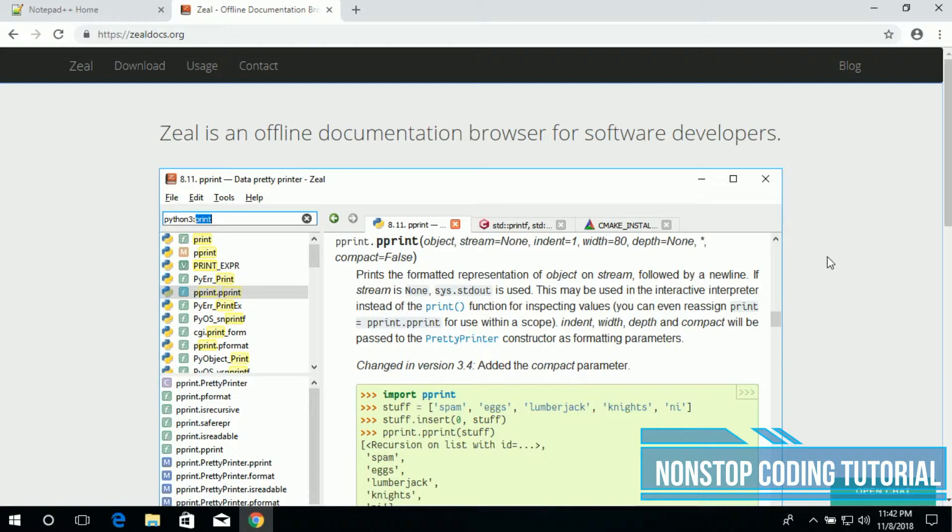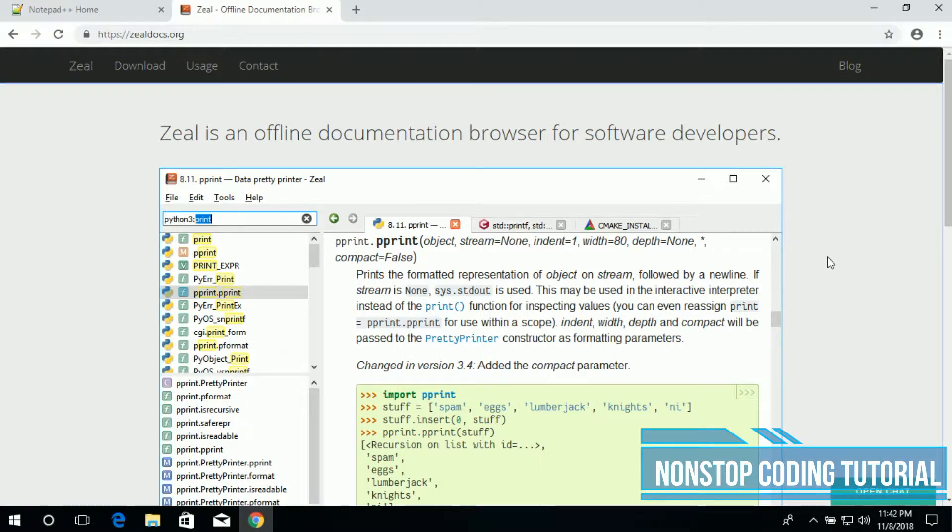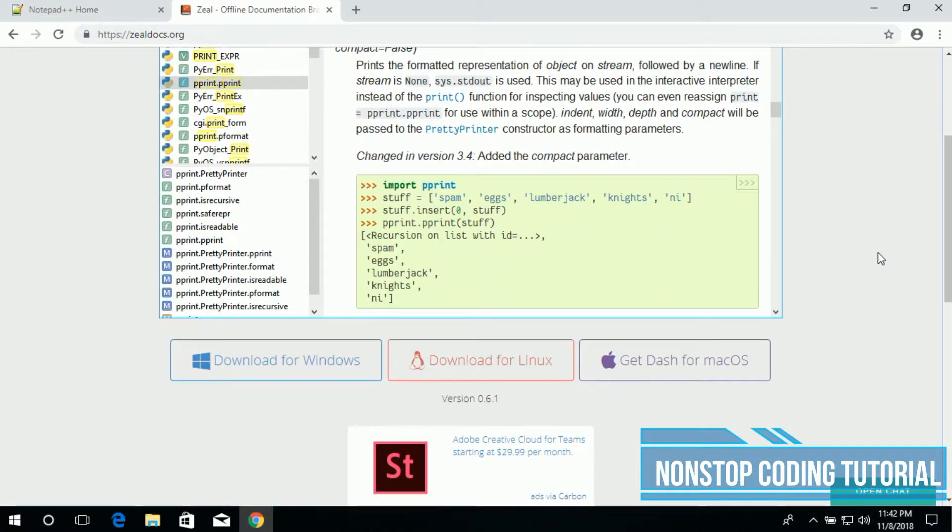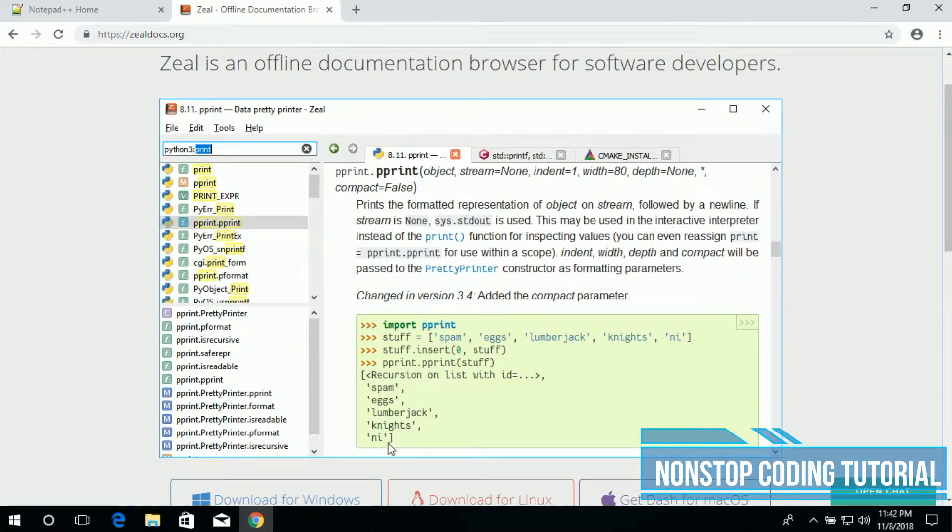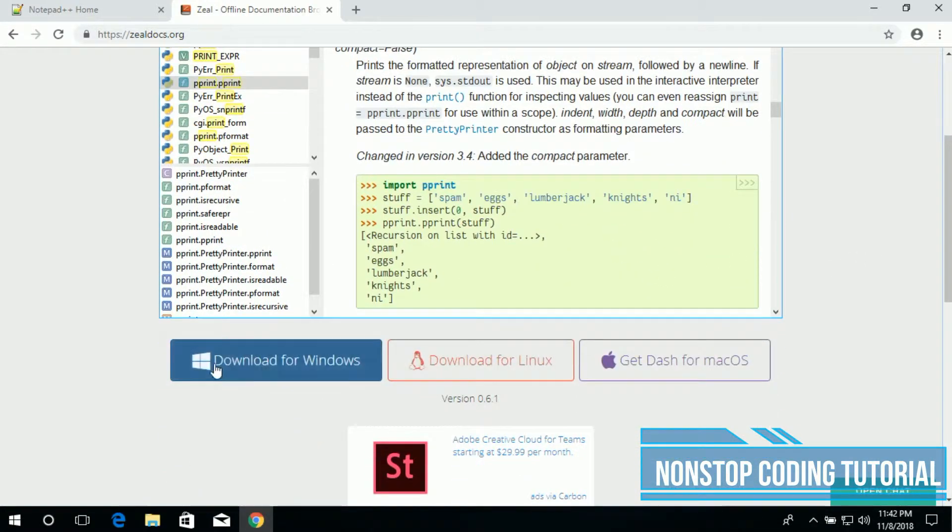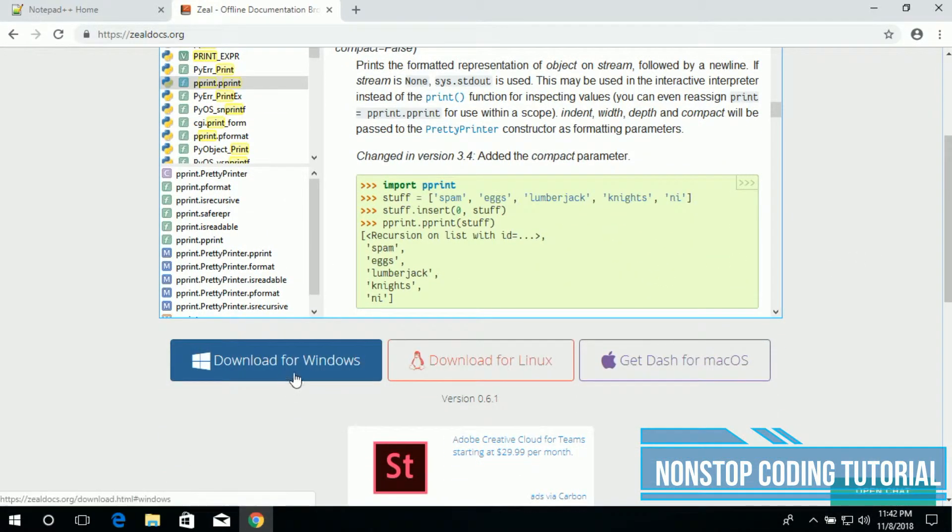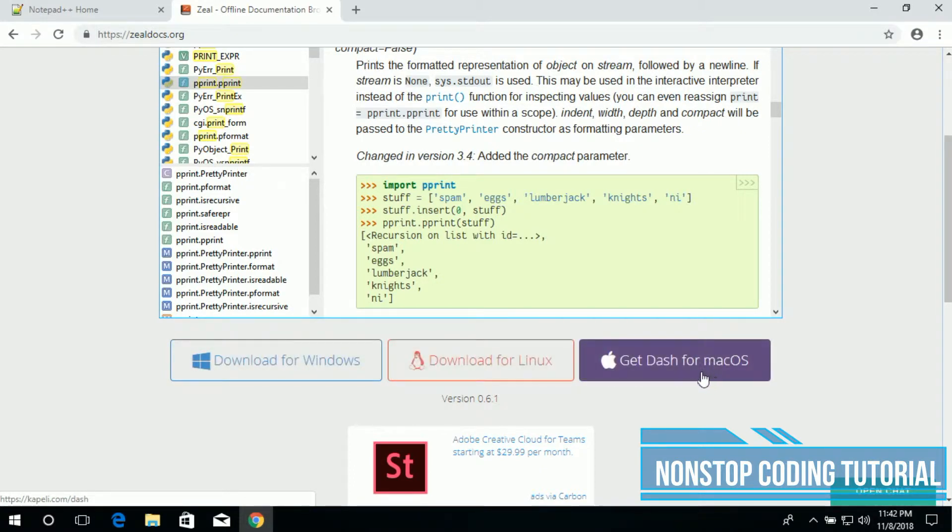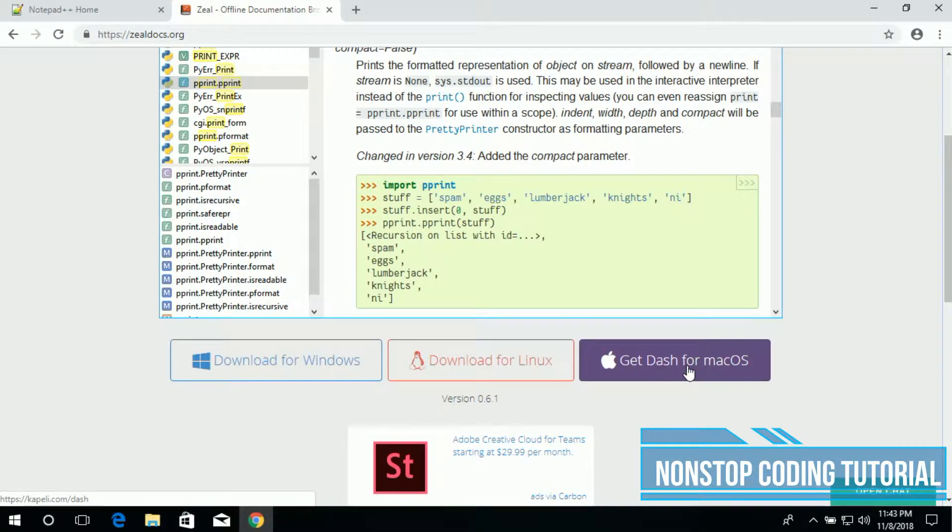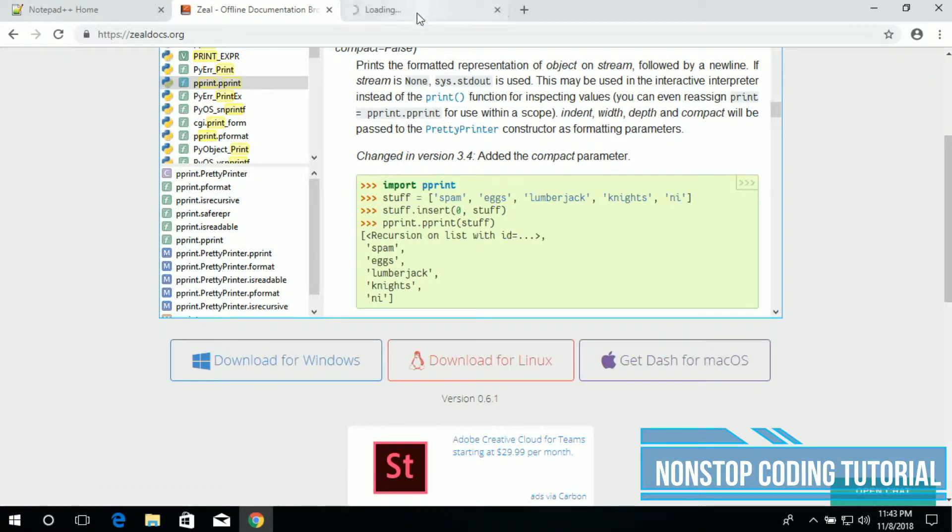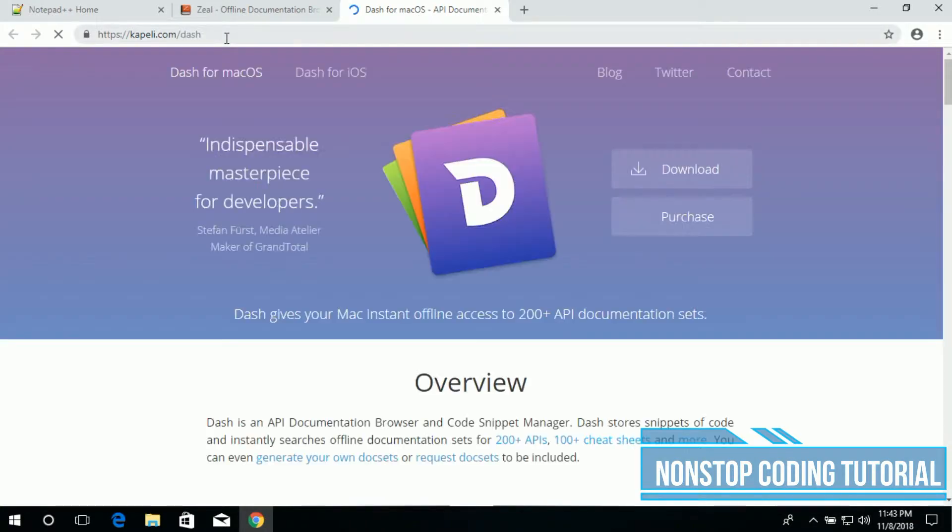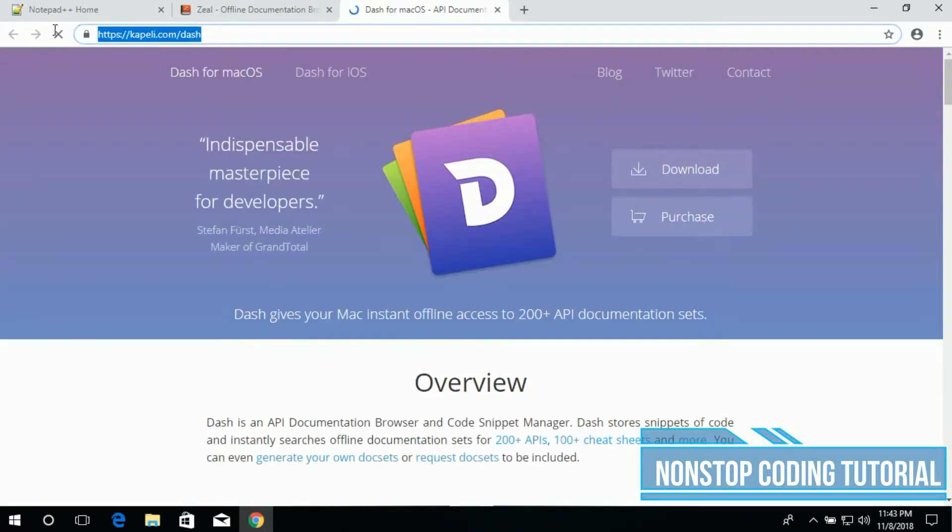This organizes and provides documentation offline. Users like us can choose what we wish to download and Zeal does it for us. Developers can also create their own technical information documents or request third-party documents. It's a very handy application. Here is the link to download for Windows, Linux, and Mac. For Mac it says Dash.